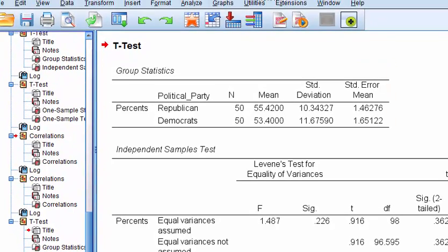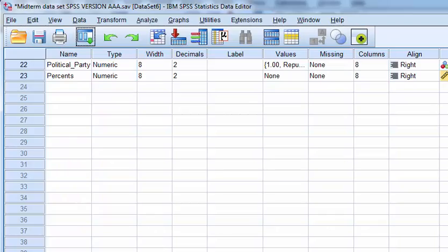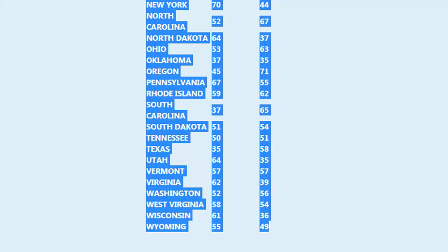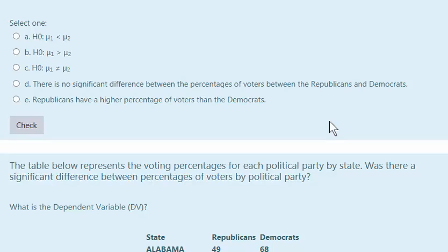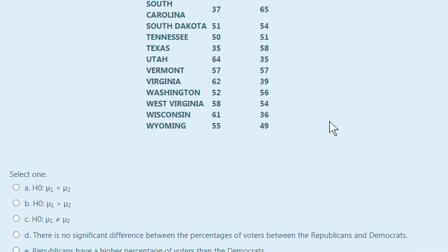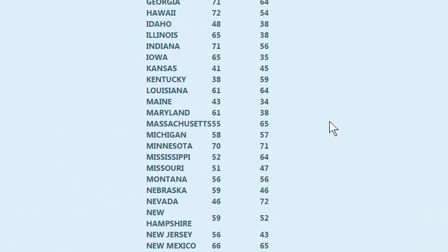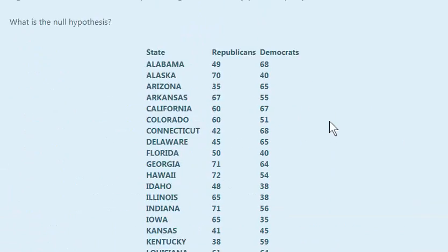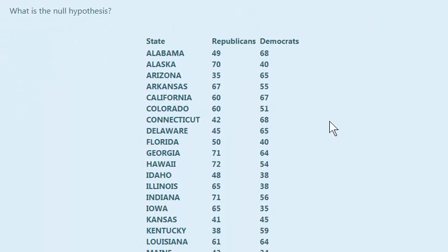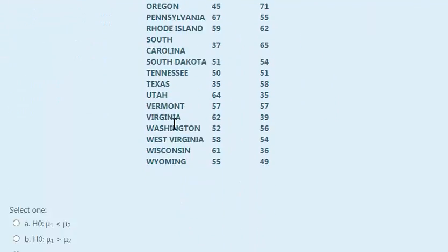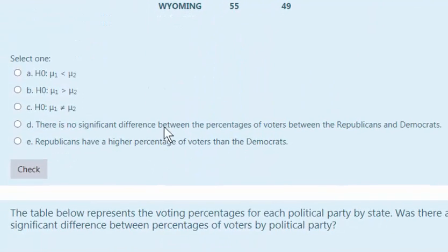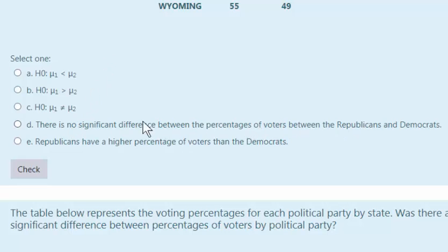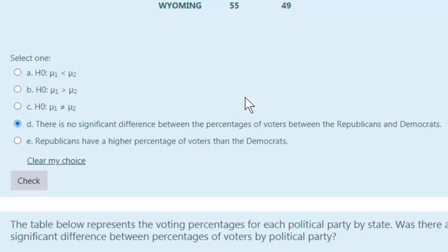Okay, so let's answer the first question. What is the null hypothesis? That's the first question. Null hypothesis states there's no difference between the two. So that would be there's no significance between this one. It would be this one.